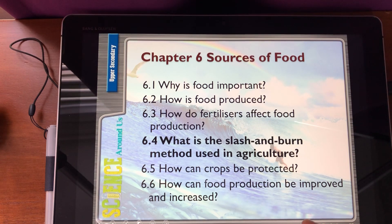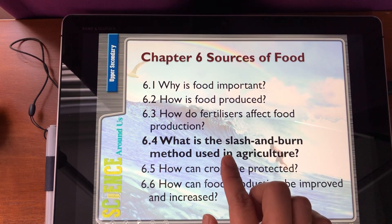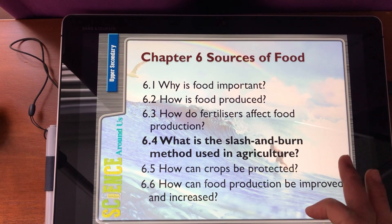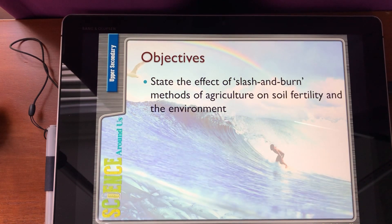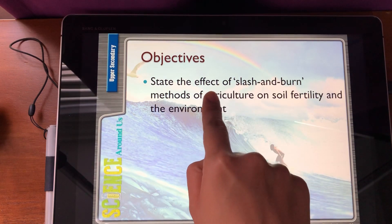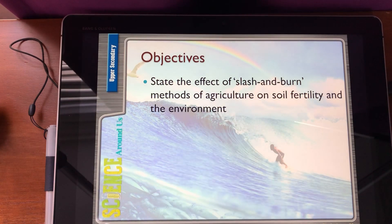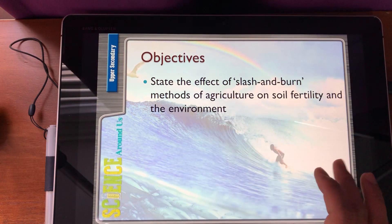Today's lesson is on slash and burn used in agriculture. We are going to look at the effect of the slash and burn method of agriculture on soil fertility and the environment.